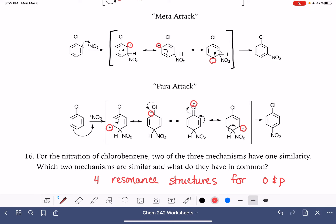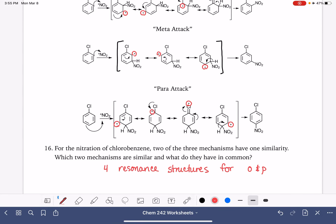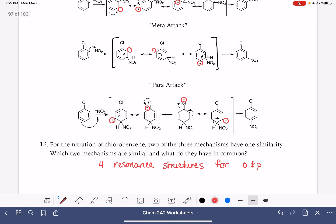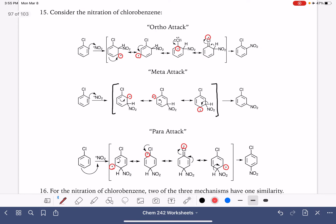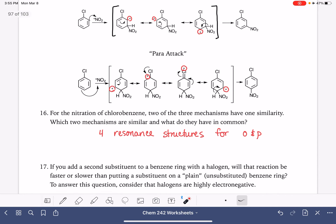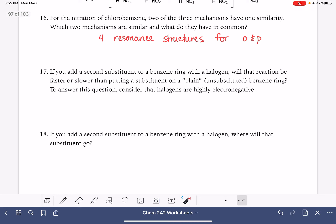And that's a great thing. Even though one of those resonance structures isn't super favorable, having four resonance structures is better than having three. So if we are to do an electrophilic aromatic substitution reaction on a chlorobenzene or any benzene ring with a halogen, the halogen will cause the electrophile to be added to the ortho position and to the para position.